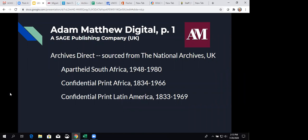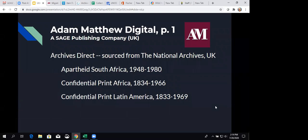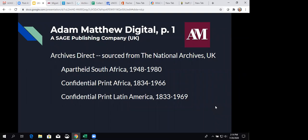So, Archives Direct is resources sourced from the National Archives in the United Kingdom. And so, this year, we added these three, Apartheid South Africa, 1948 to 1980, Confidential Print Africa, 1834 to 1966, and Confidential Print Latin America, 1833 to 1969. And what they mean by confidential print is that those are British government confidential correspondence documents. So, things that might not have been known at the time, but now are out and available to the public. And that makes for some interesting research.